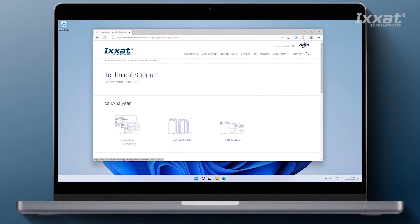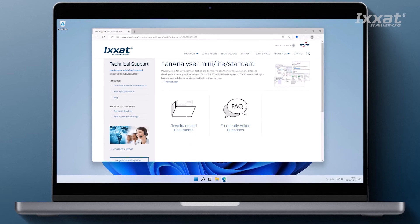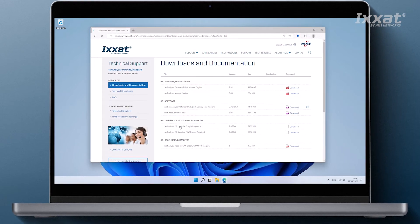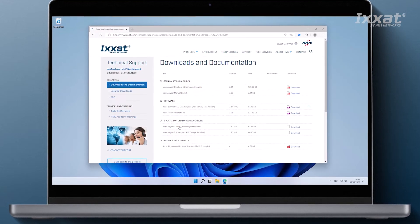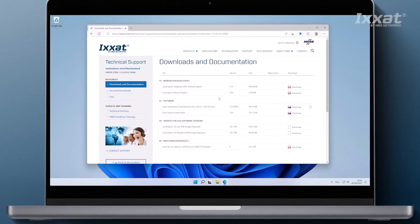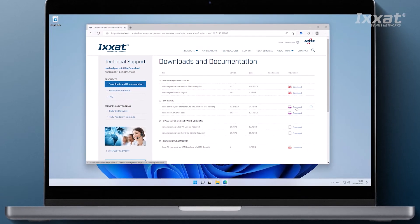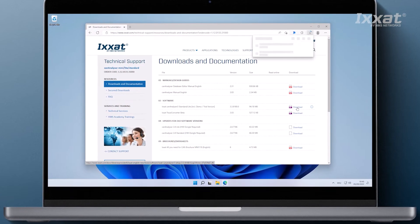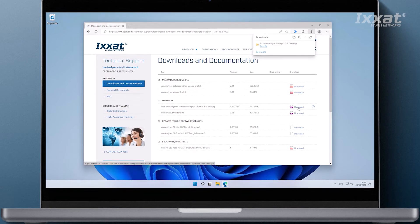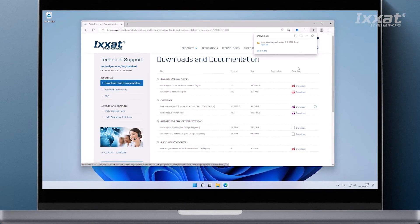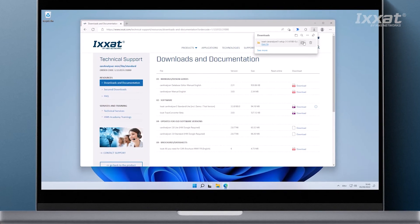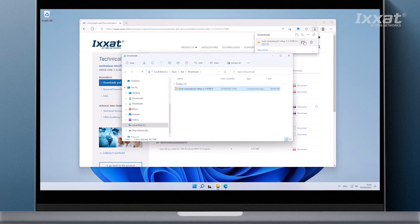Now let's get back to the CAN-Analyzer. To download the software, please go to exat.com/CAN-Analyzer-download and click on CAN-Analyzer. Choose downloads and documents on the left-hand side. When the next page opens, please click on the download button next to EXAT CAN-Analyzer 3 standard light. The download will start immediately.